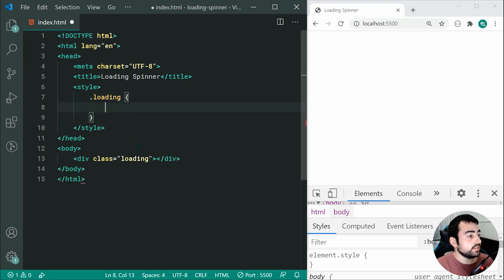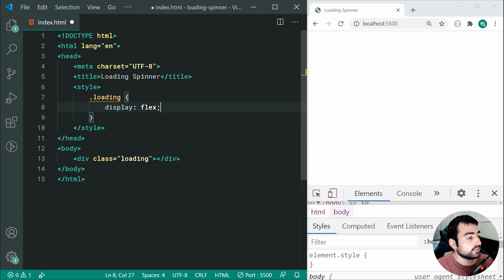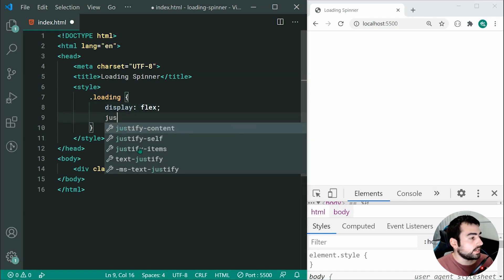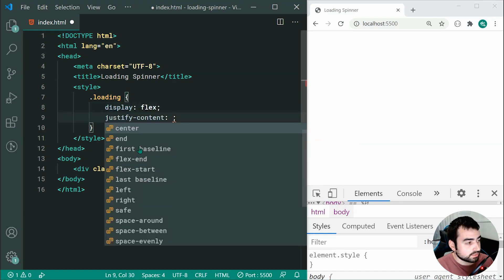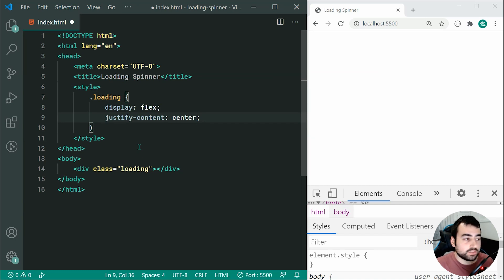This div is going to be the container for the actual spinner. Let's say display flex and also justify-content center. The reason for these two properties is it's going to allow us to center the spinner inside the container.